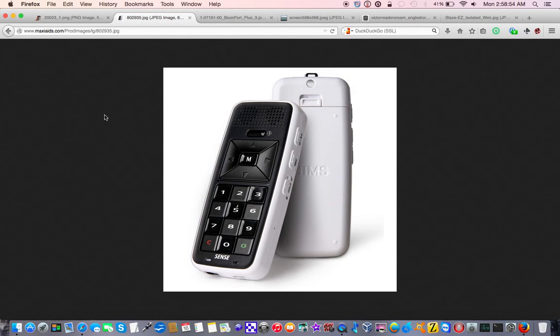2:58 AM and 54 seconds Monday, February 16th, 2015, I can get a date and time report.